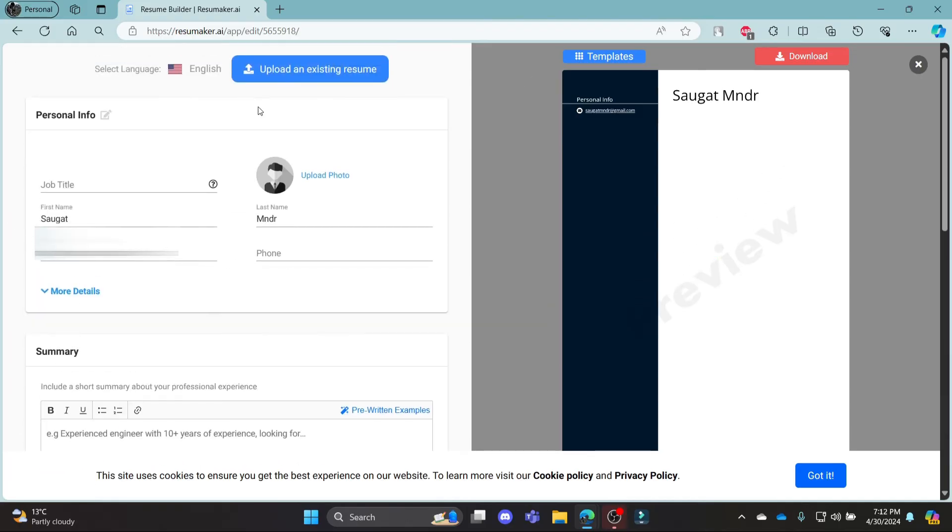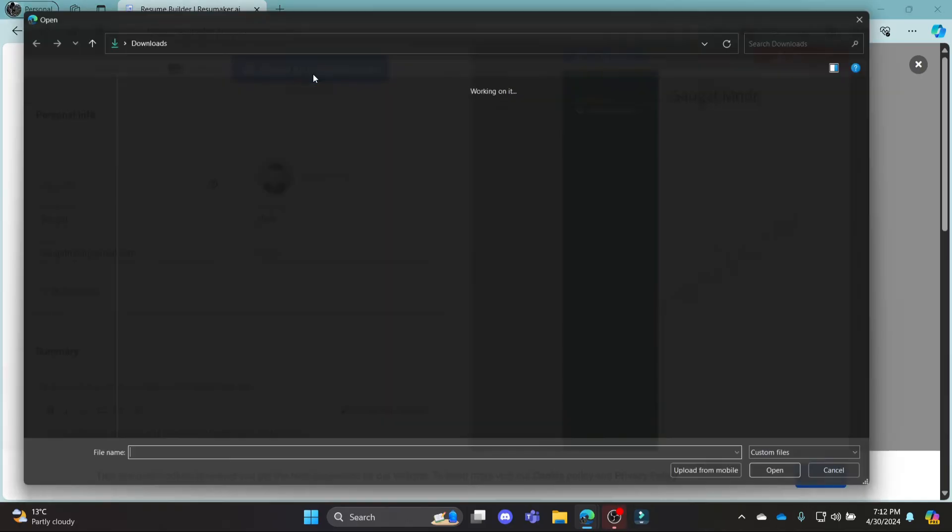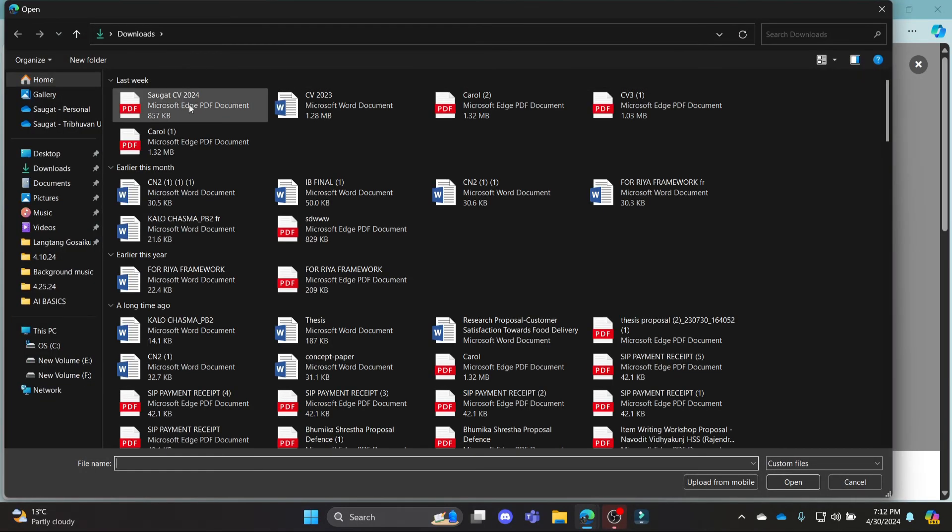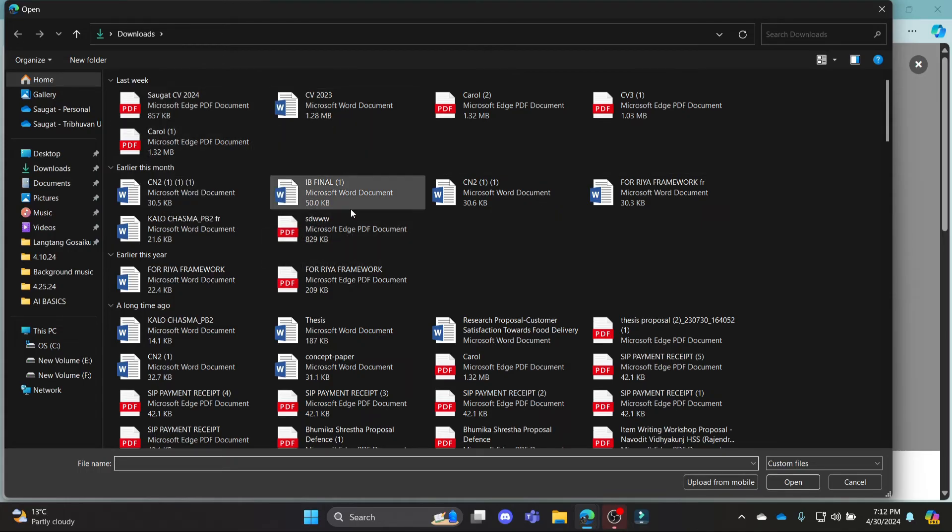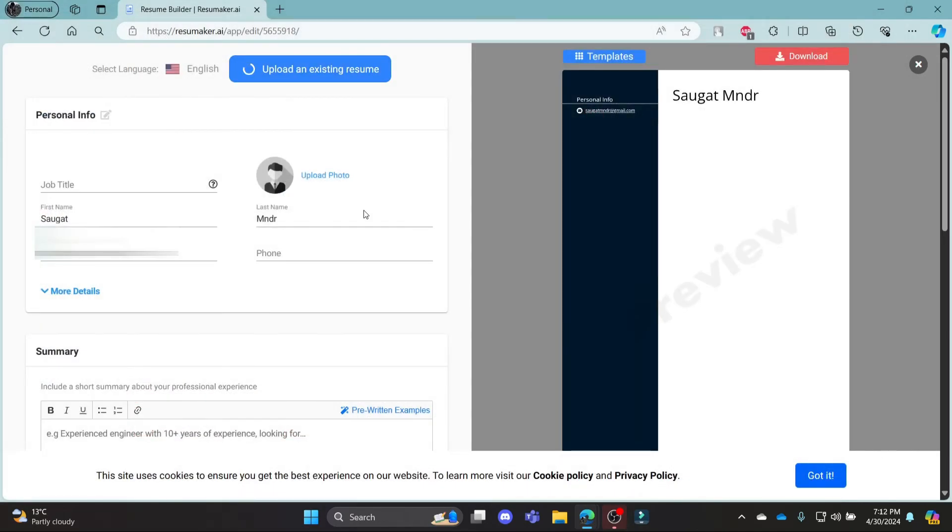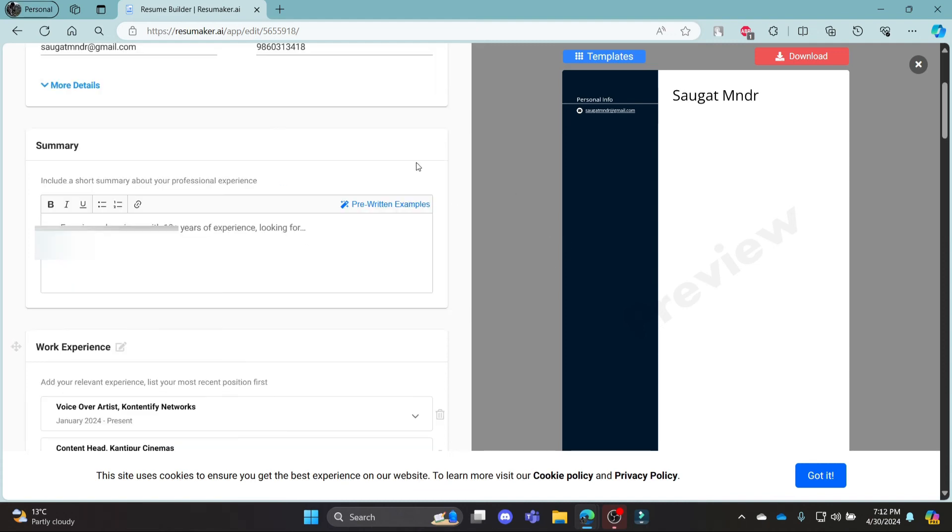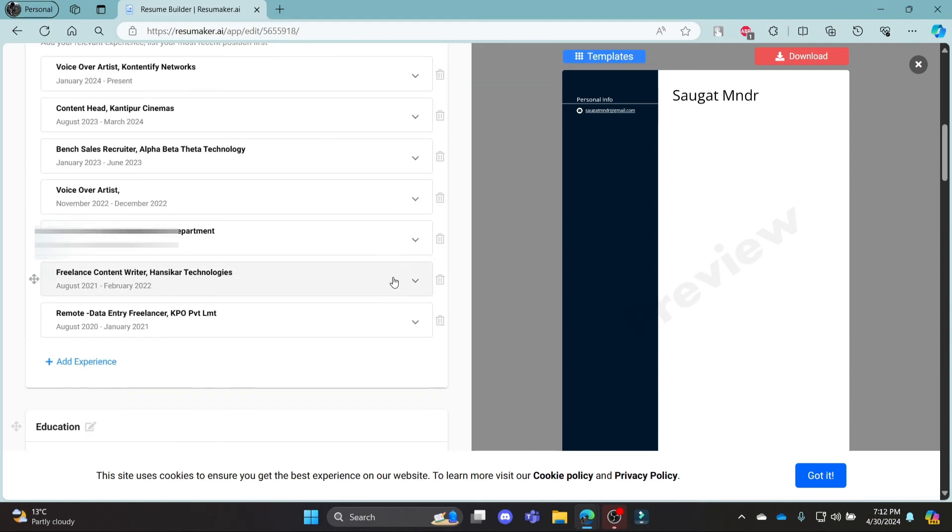So you can click on existing resume, go ahead and search for some resume you have. So let's suppose I want this resume, you can see that it is uploading and then you can create a resume for yourself.